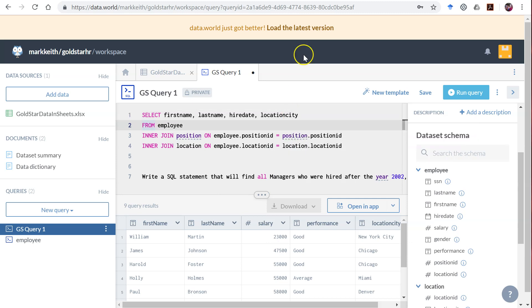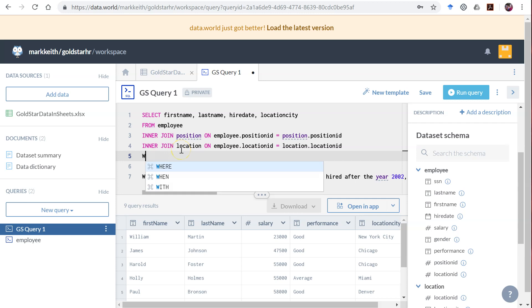Okay, we got all of our joins together. Now let's take care of these criterion.